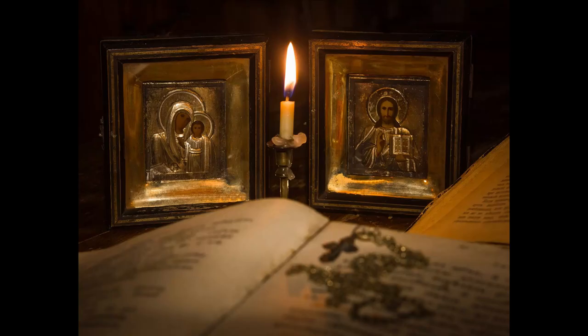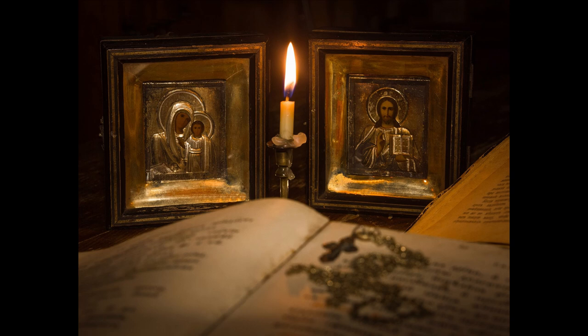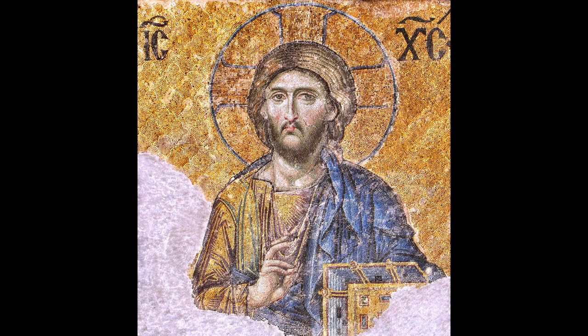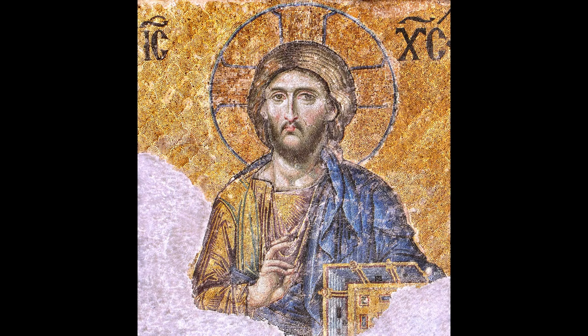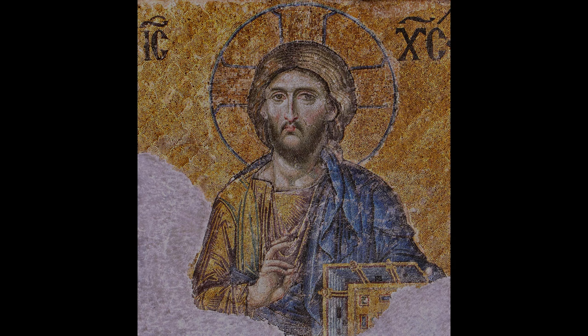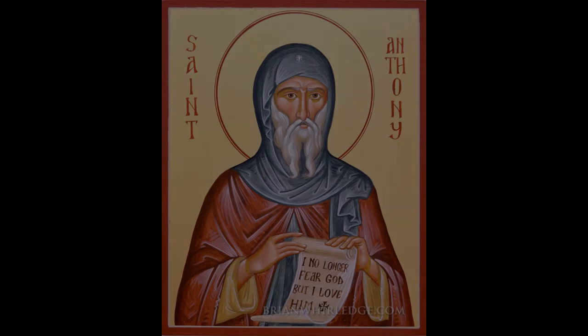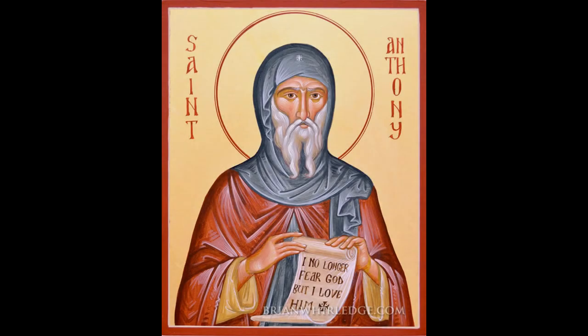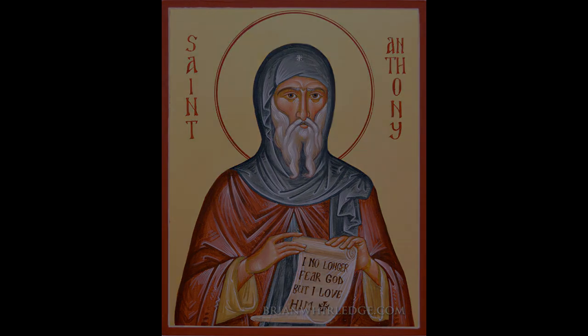So they went out into the desert, and they walked until sunset. And then Abba Anthony said, Let us pray and plant the cross here, so that those who wish to do so may build here. Then, when those who remain there want to visit those who have come here, they can take a little food at the ninth hour, and then come. If they do this, they will be able to keep in touch with each other without distraction of mind. The distance is 12 miles.